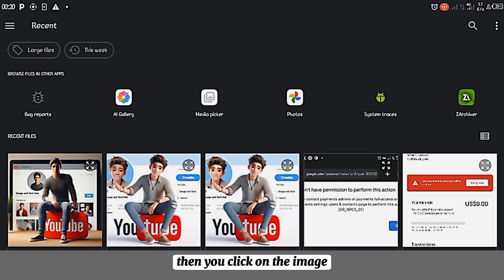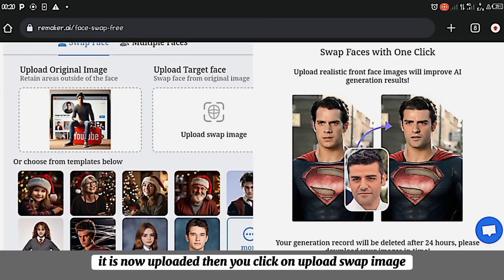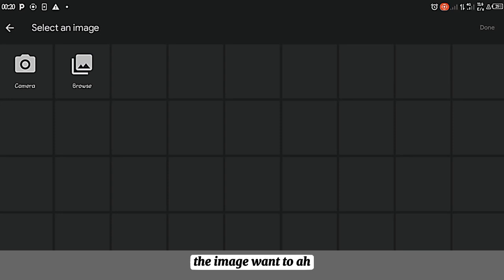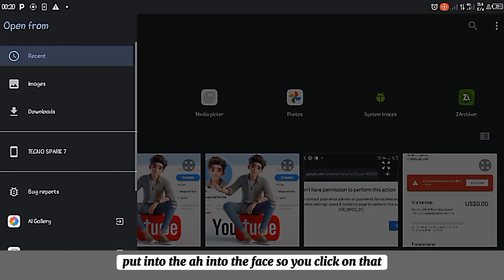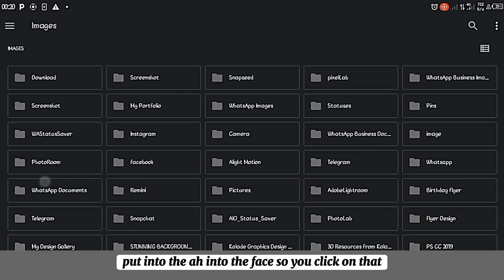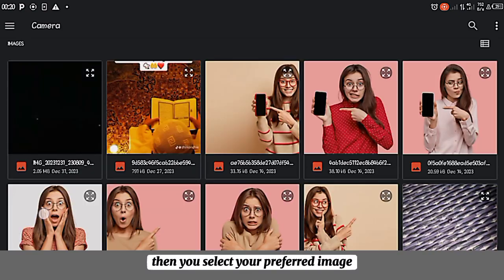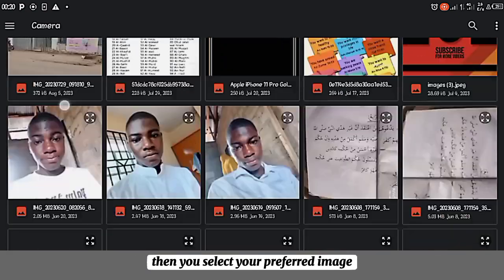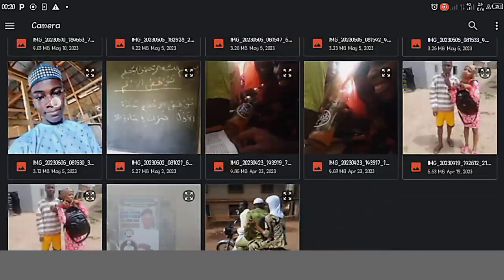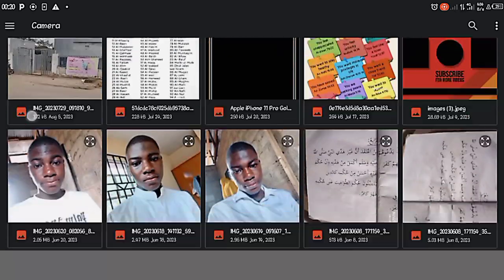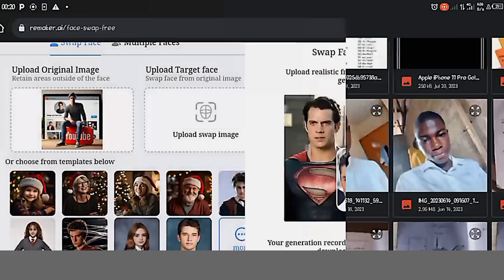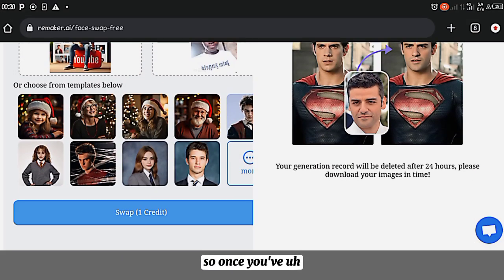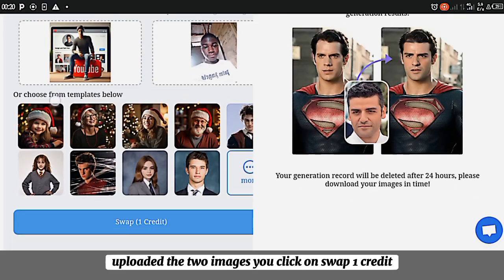Then you click on the image. It is now uploaded. Then you click on upload swap image, the image you want to put into the face. So you click on that. Then you select your preferred image.